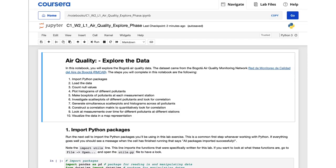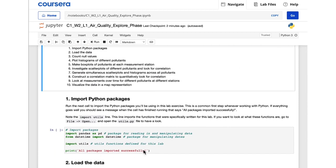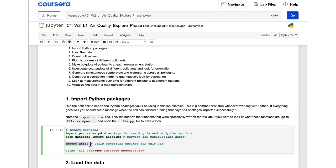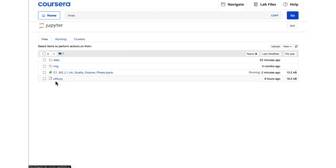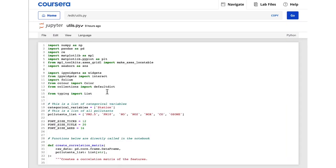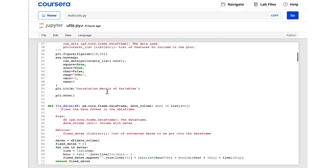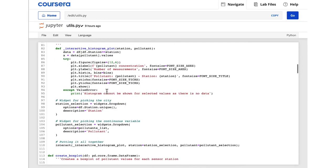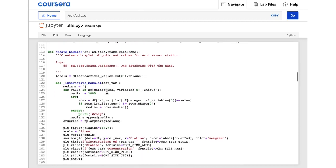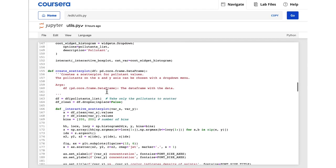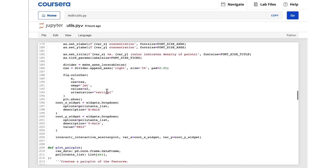Jumping back into the notebook, the first thing to do will be to run this cell to import all the necessary packages, just like we saw at the start of the previous notebook. By importing the one called utils, I'm importing all the functionality defined in the file called utils.py that's in the same folder as your notebook. You can see what's in the utils.py file by clicking on the Jupyter icon up here and opening the file. For each notebook, we've defined various functions in the utils file that you will use. If you're already a Python programmer, you might find some of this stuff useful in your own projects, both the visualization tools as well as the modeling functions.